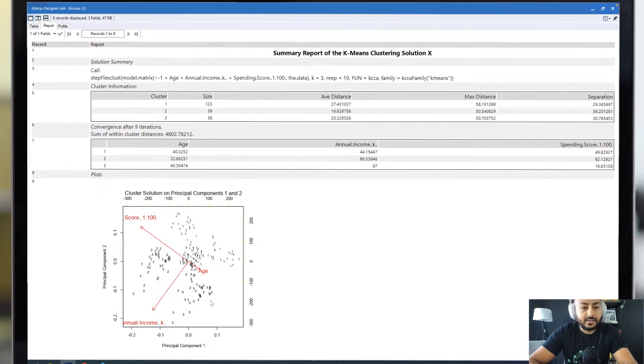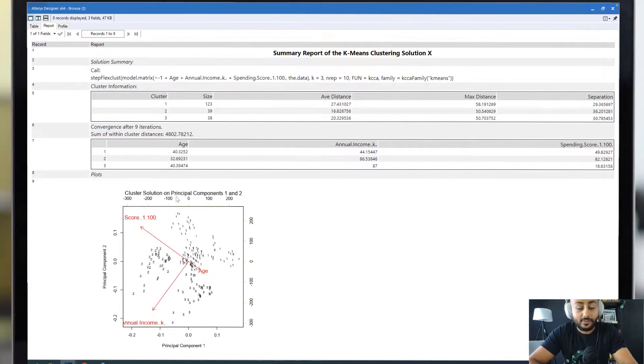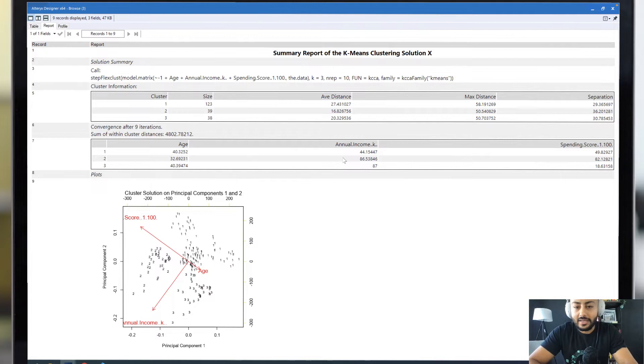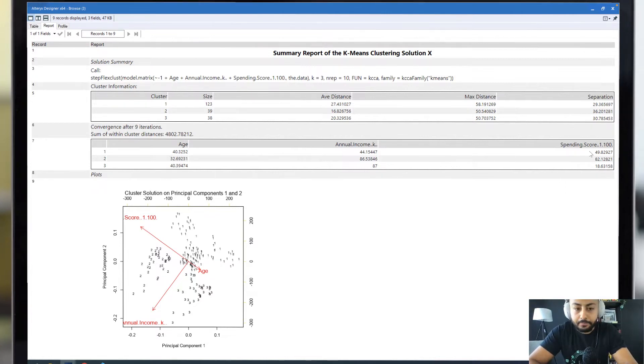We can also see the different analyses that we can get from this dataset. For cluster 1, the age is around 40, annual income around 44k, with a spending score of about 49.